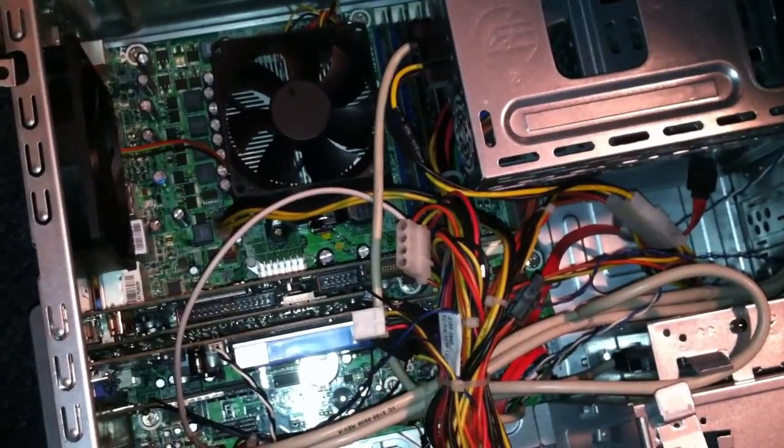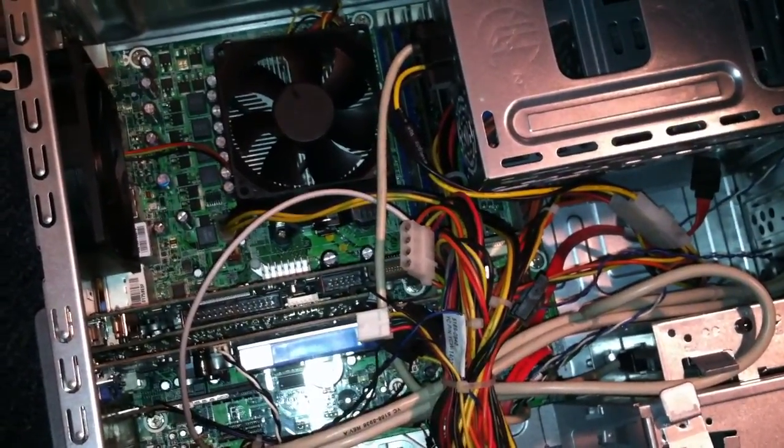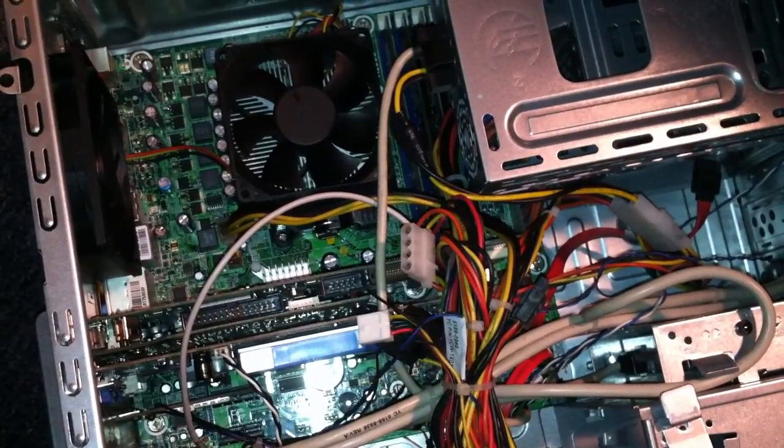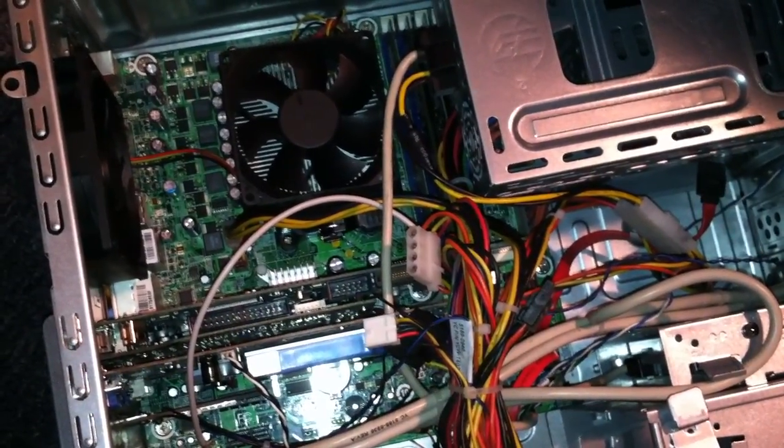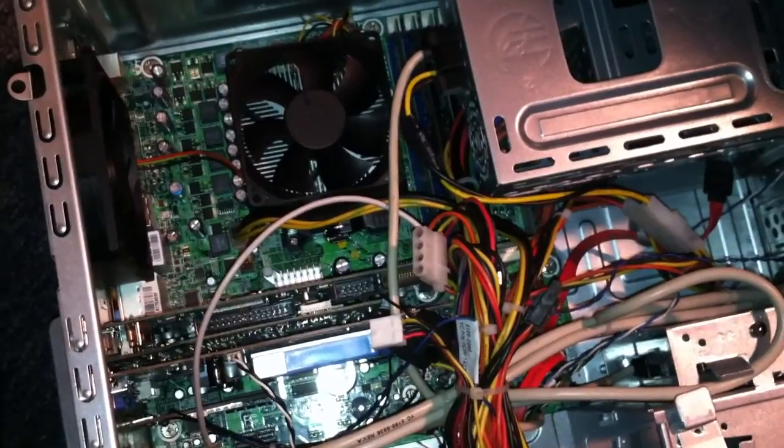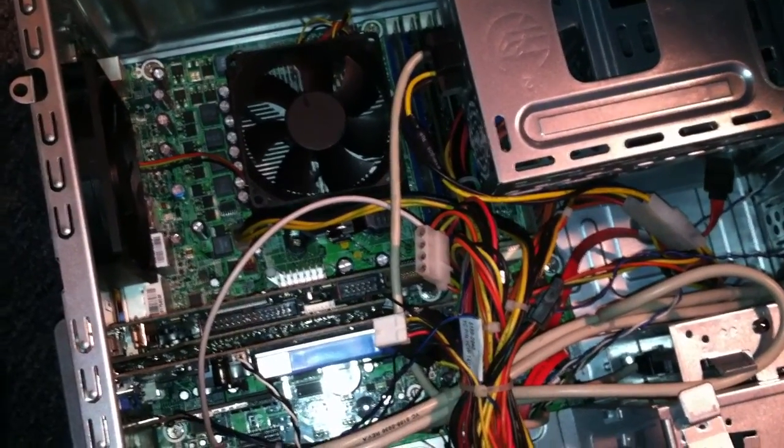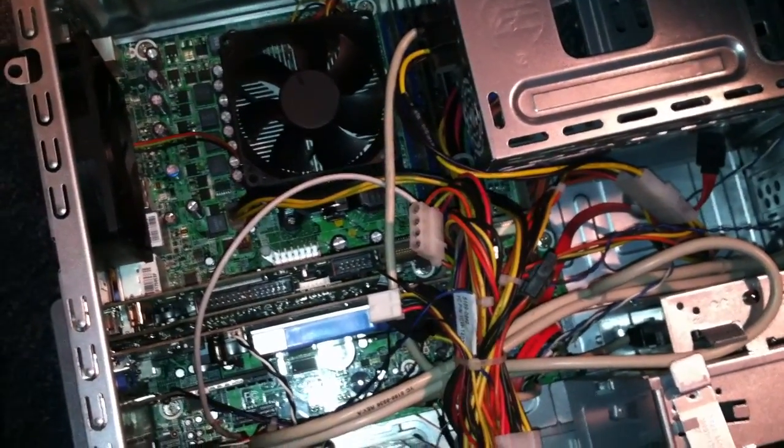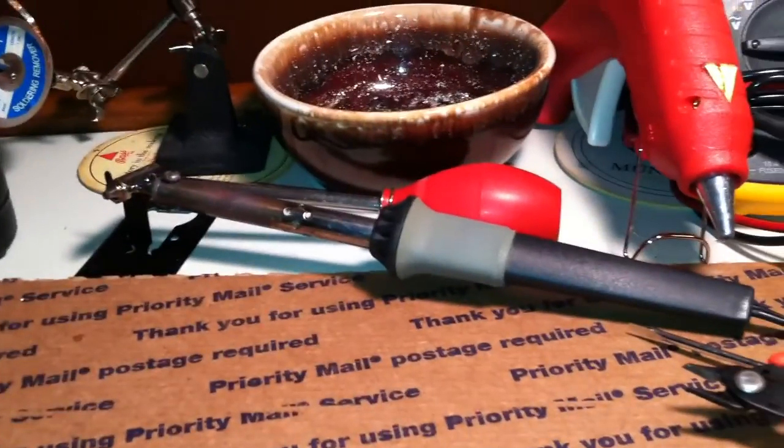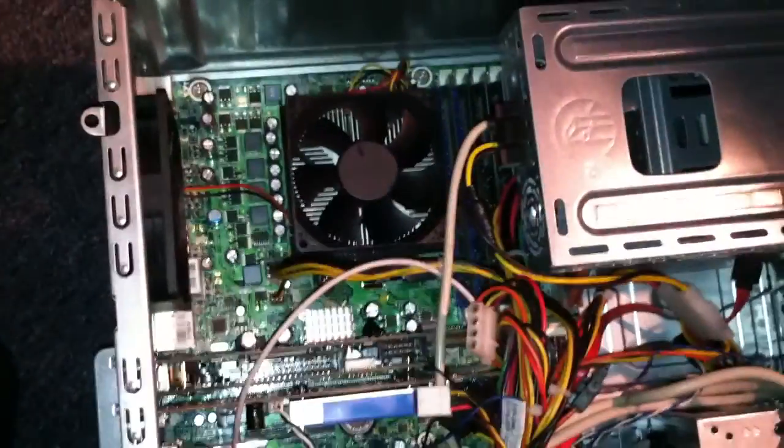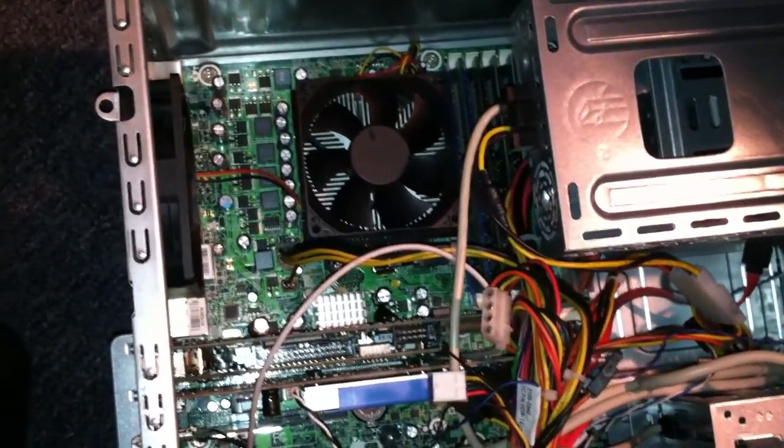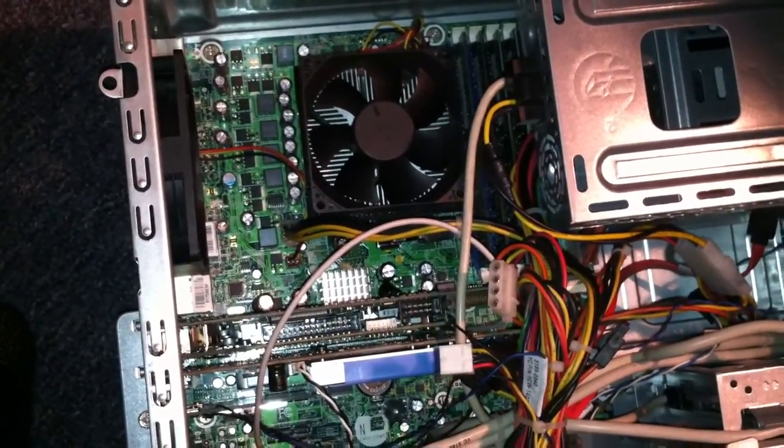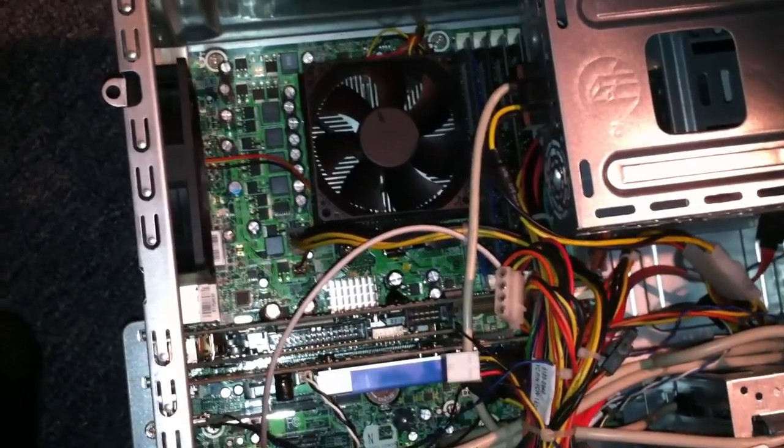They have that RoHS compliant lead-free solder on these things, man. It is a pain, a pain to desolder. I don't know, maybe it was just me, maybe it's my cheap $12 Radio Shack desoldering pump thingy, but that thing freaking rocks though. Way better than a solder pull, way better than the wick. I have a lot better luck with it.